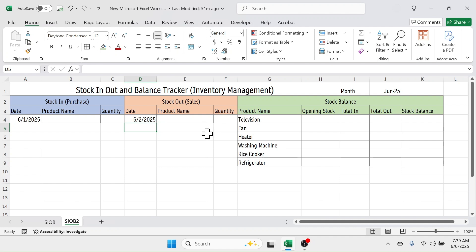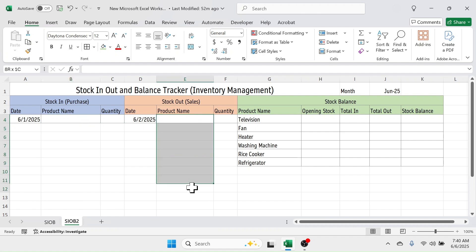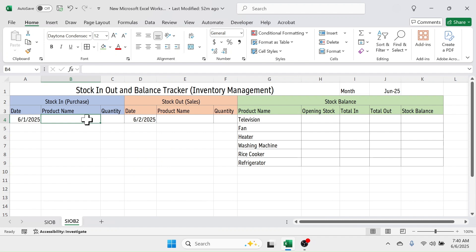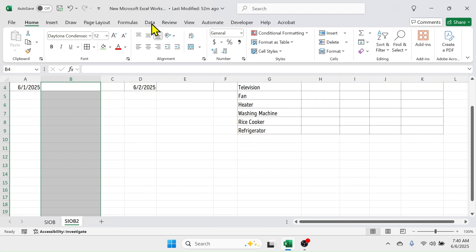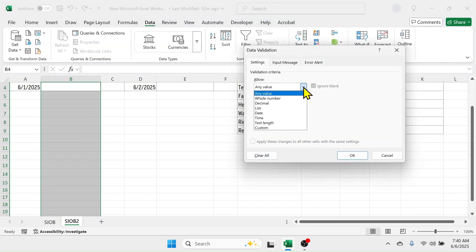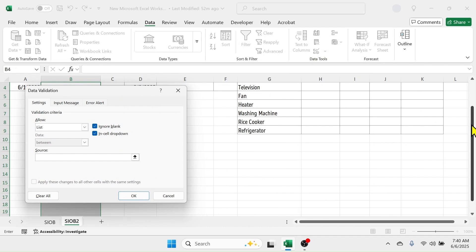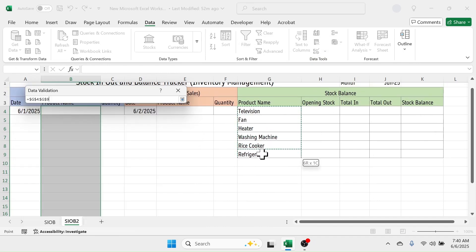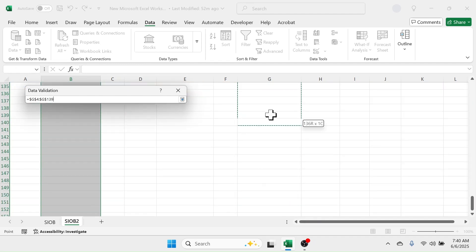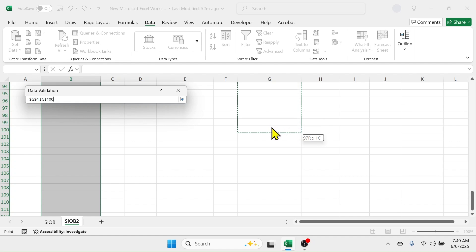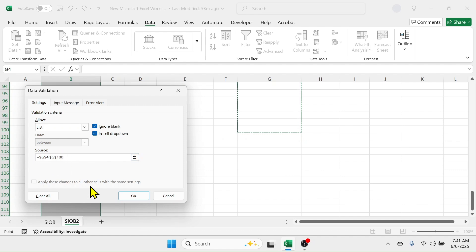Now create a product selection drop-down in the Product Name column for both the stock in and stock out sections. Select the range B4:B10000 by typing it in the Name Box and pressing Enter. Go to the Data tab, click Data Validation, select 'List' in the Allow dropdown, and in the Source field select the product name range of the stock balance section — G4:G100. Click OK.